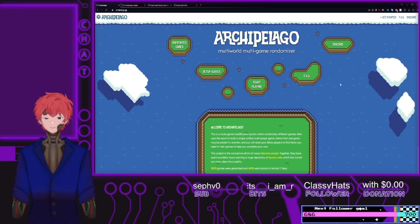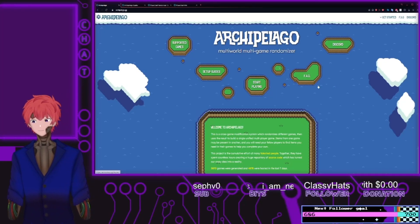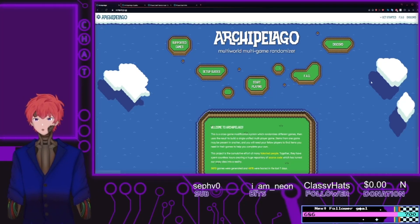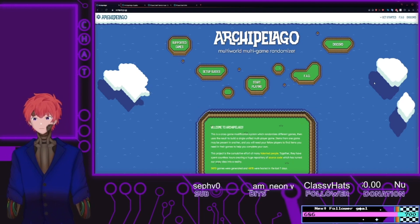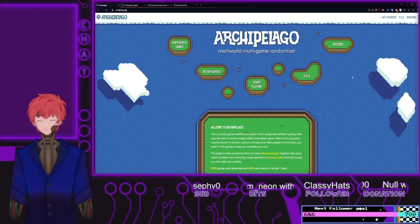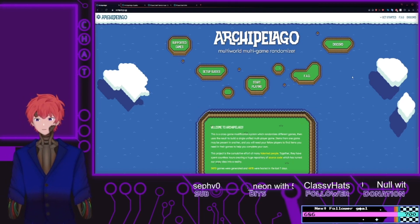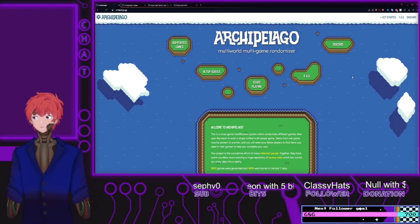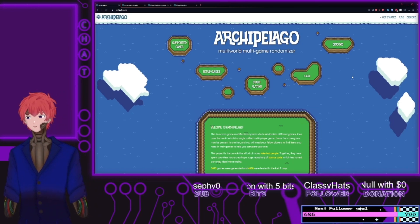Hello, this is Sir Steve showing you another helpful little guide for the Archipelago Multi-World Multigame Randomizer. Today I'll be looking at getting Muse Dash set up.